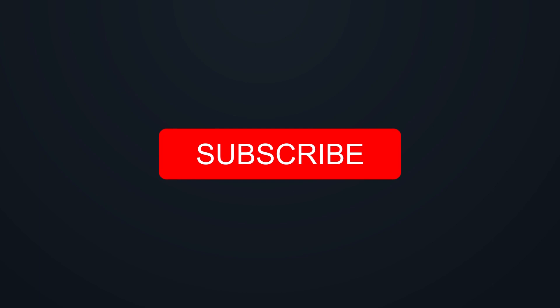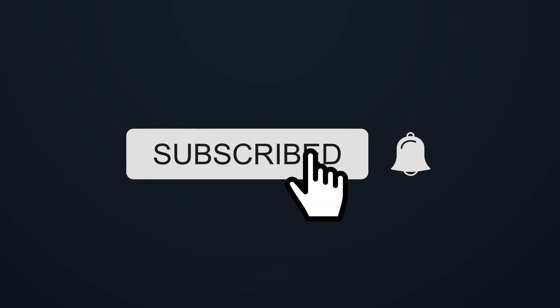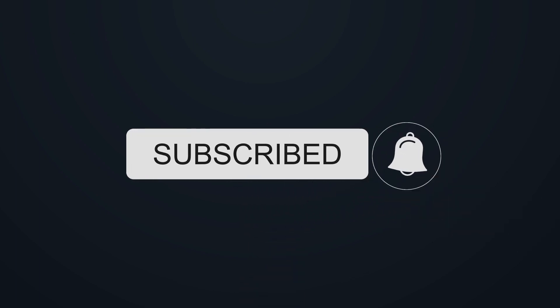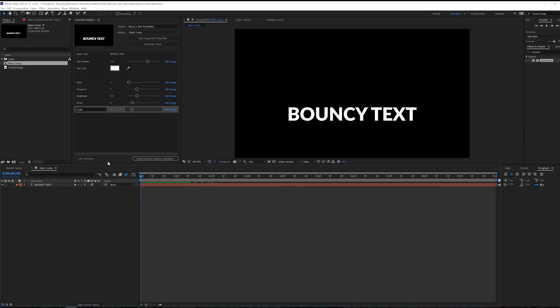If you enjoy my videos be sure to hit the subscribe button and hit the bell icon to make sure that you get notified when I upload new videos.